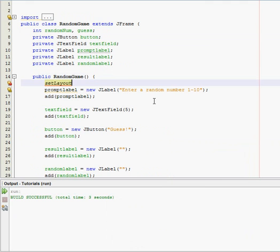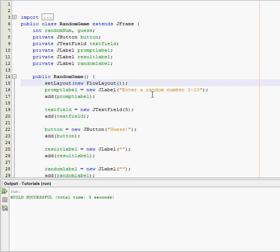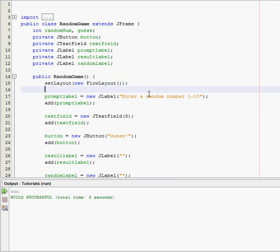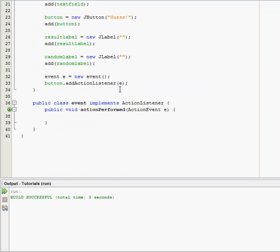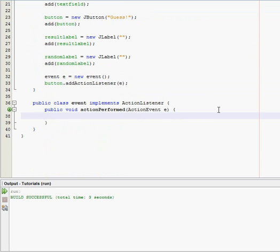So set layout new flow layout. Anyways, I got that done. Go down to here and back to our action performed method, and we can start coding the brains of the game. First of all, we need to generate a random number, so random num equal to, and we need to cast it as an integer.